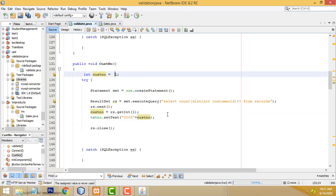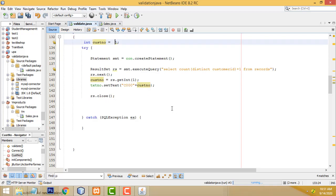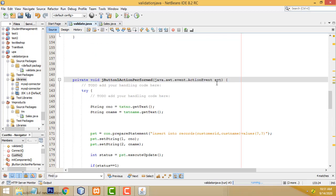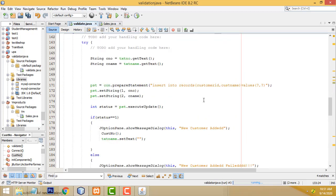As records keep being added, the number changes by plus one each time. Each click adds one, so it is generated as an auto number. The number displayed is a string concatenated with the integer number — for example 'C001', then 'C002', and so on. This is the insert code written for when you click the OK button.